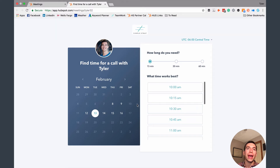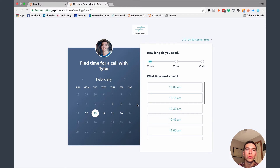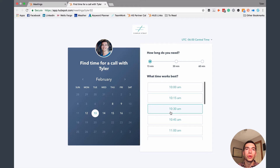This tool is designed to eliminate all of that back and forth you have when you're trying to schedule a meeting with a prospect or customer. A lot of the time there's email back and forth asking when they're available, and trying to find a time that works for both of you can take a lot of emails and time. With the meetings tool, you get a link you can send out, and when they click on it they'll see a screen that allows them to book a meeting directly on your calendar.